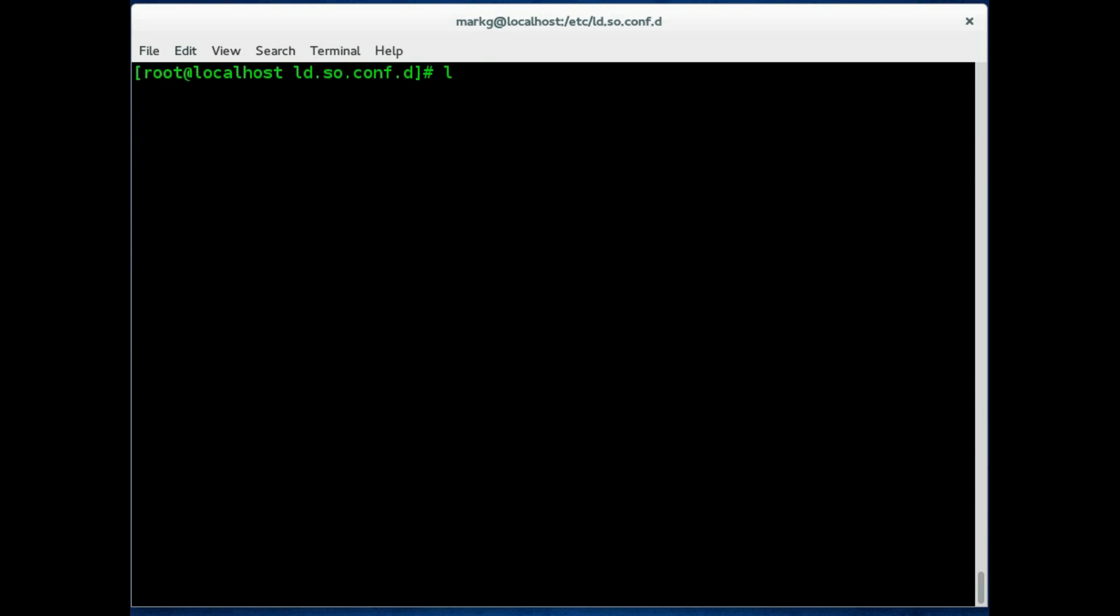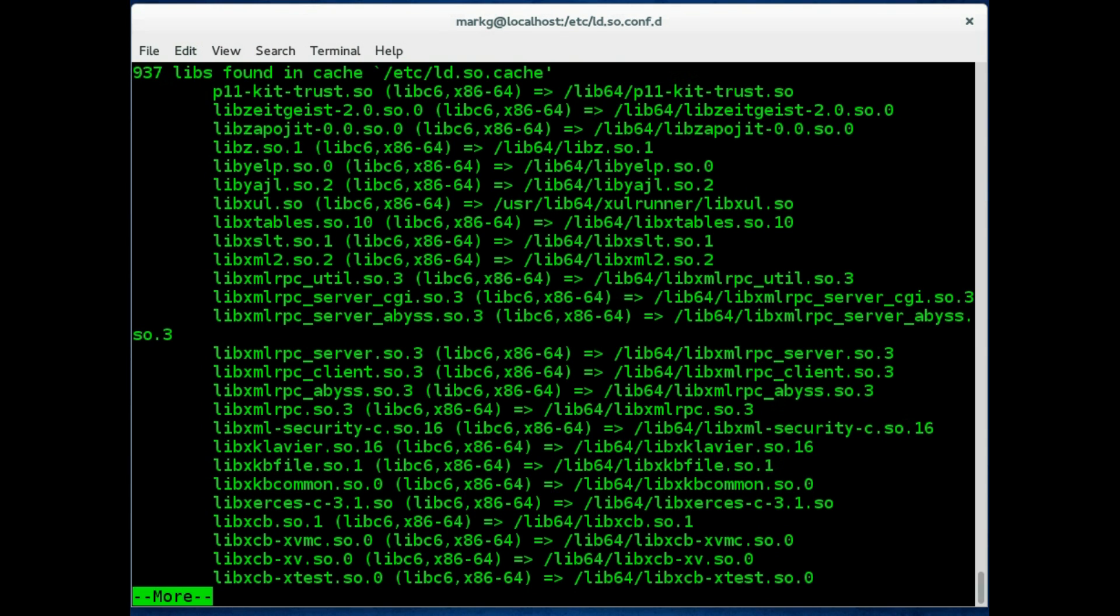Another command that you can use is ldconfig. And you do want the -p option. And this will show you all the libraries and paths on the system. Let's pipe this to more to slow it down.